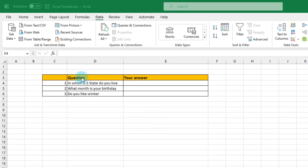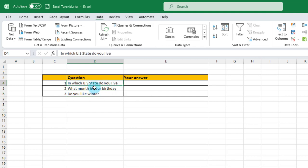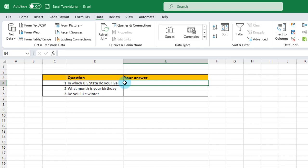I have an Excel sheet here with a question section and an answer section. I have three questions in the question section. For each question, I'm going to create a drop-down list in the answer section. In the first question, I'll create a drop-down list with the 50 states of the US, so the user can only choose from the list. The second question is: what month is your birthday? I'll create a drop-down list with the 12 months of the year. The third question is: do you like winter? I'll create a drop-down list with just yes or no.